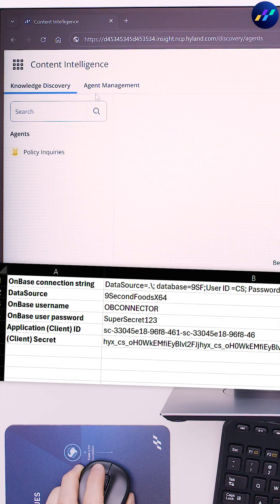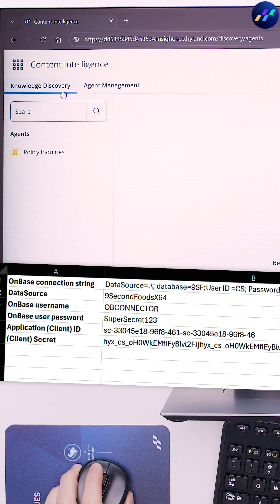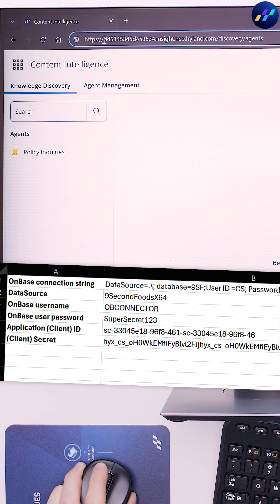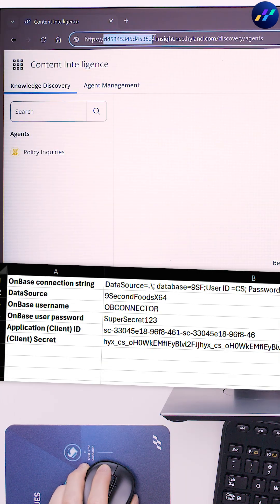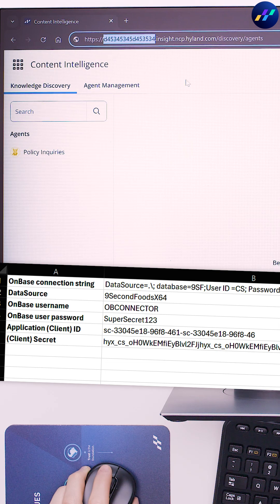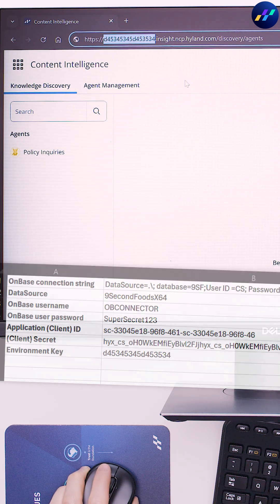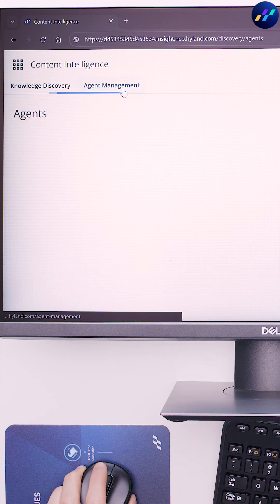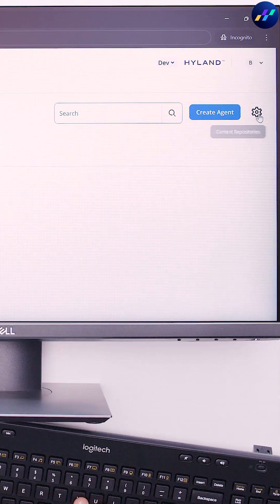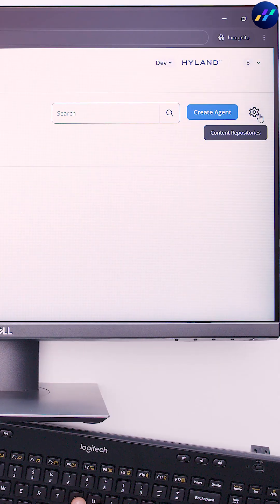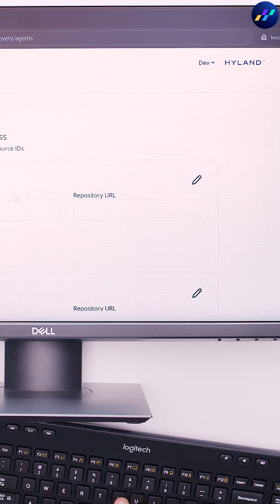Now, hop into knowledge discovery, grab the environment key from the browser URL, and paste it into the spreadsheet. Then, click Agent Management, Content Repositories, Add Source.